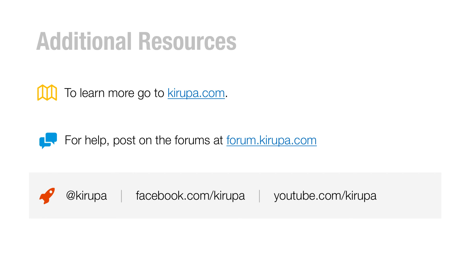So with that, if you have any more questions, please feel free to post in the forums at forum.kirupa.com. And of course, kirupa.com is the website where I post a lot of content related to animations, to JavaScript, and a whole host of things that I find interesting and I hopefully think that you find interesting as well.